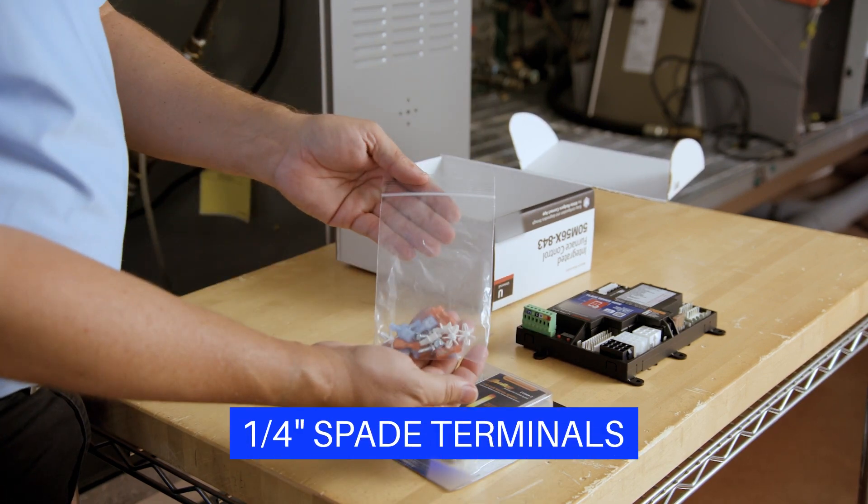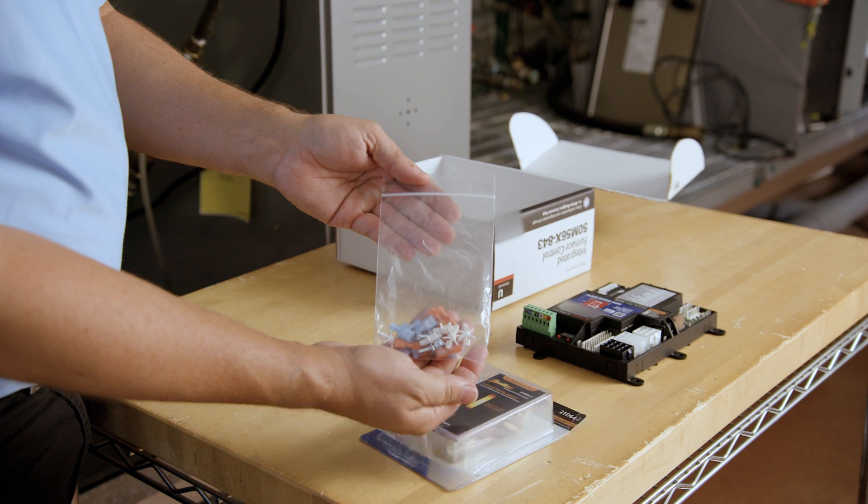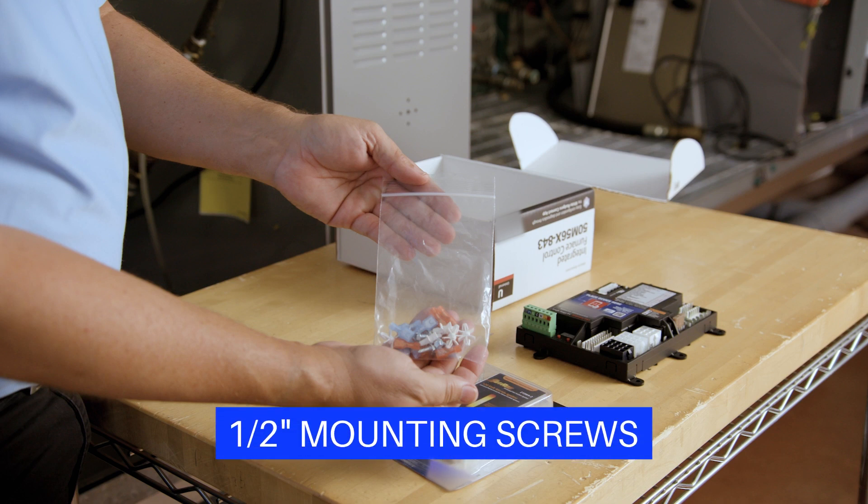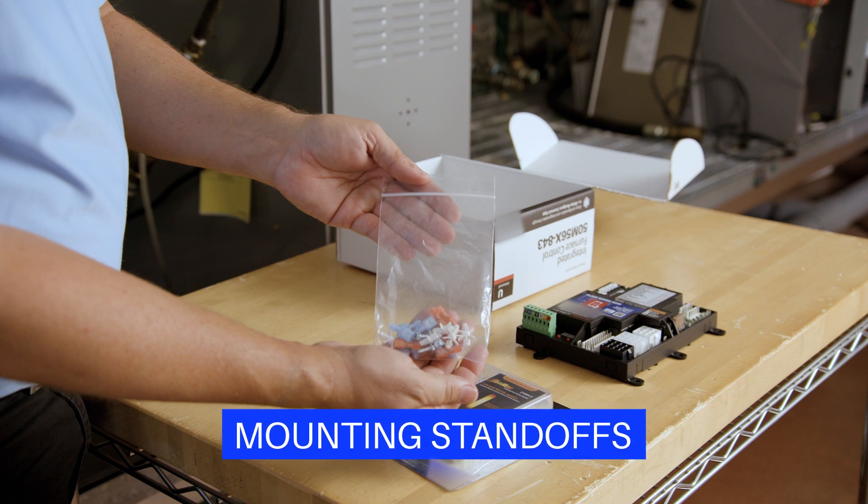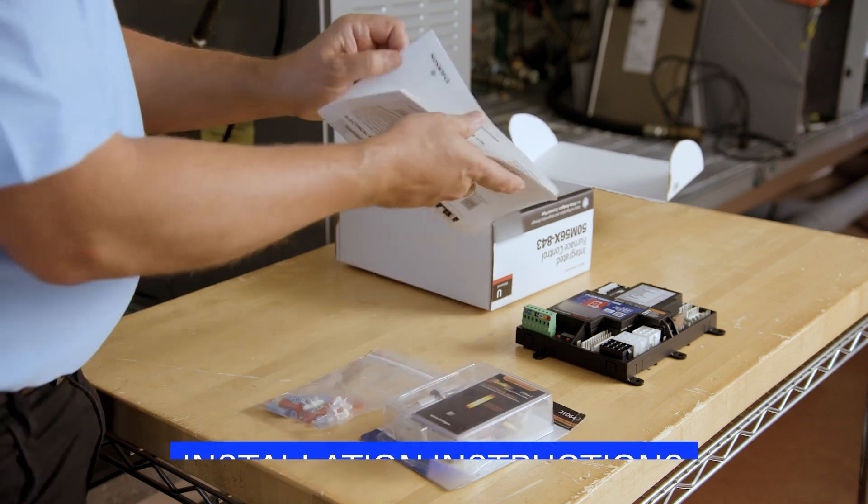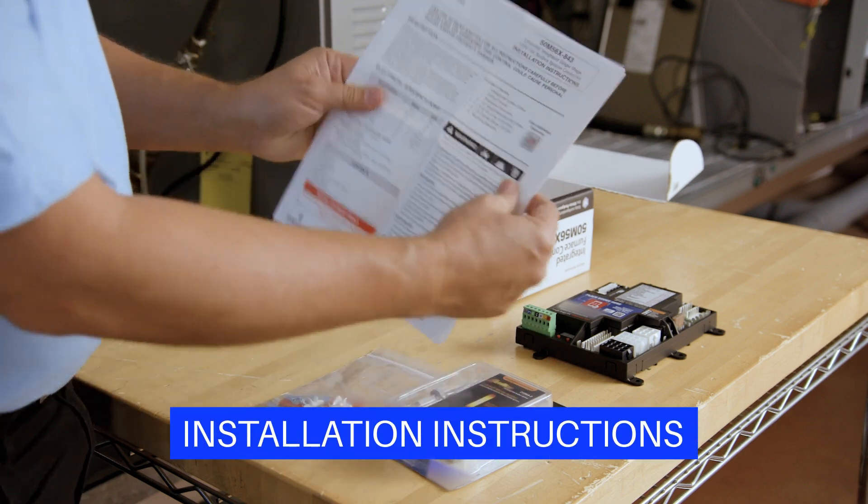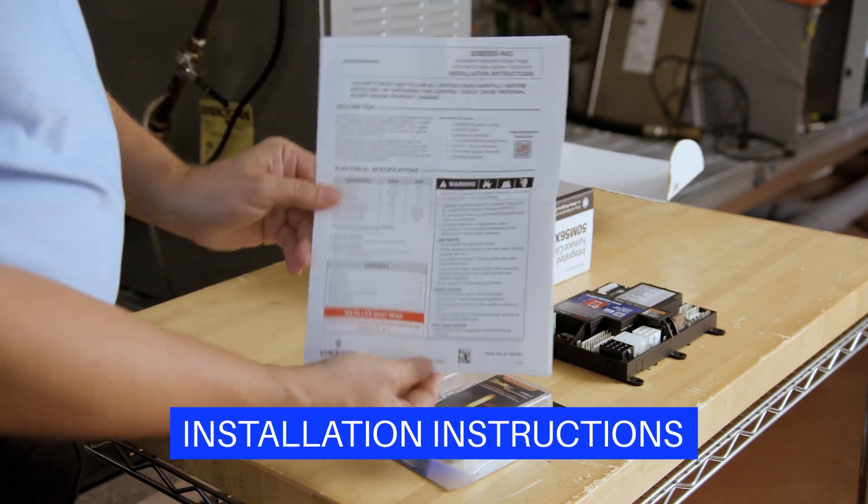The bag also contains six 1/4 inch female quick connect spades, four half inch sheet metal mounting screws, five mounting standoffs, and step-by-step instructions for easy installation.